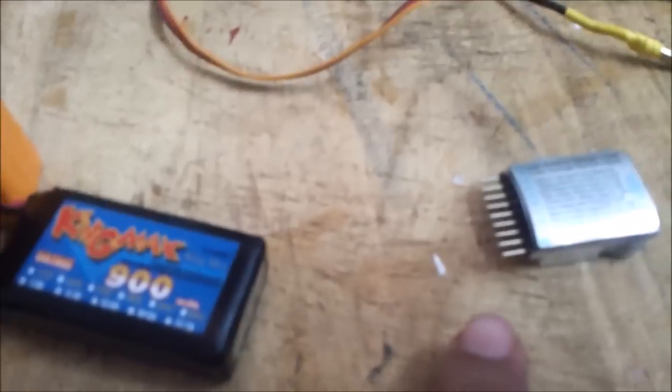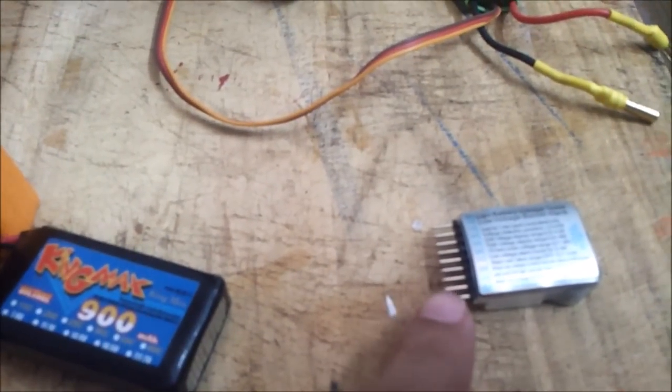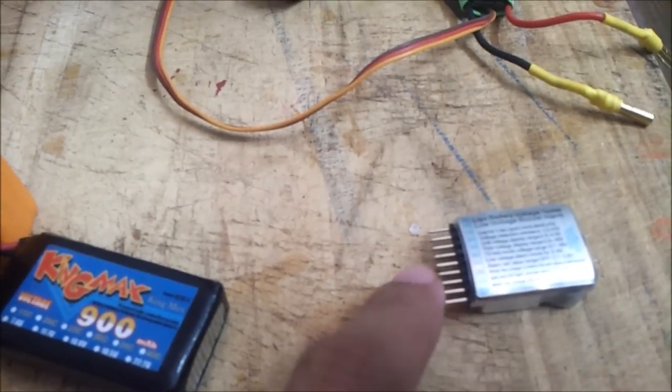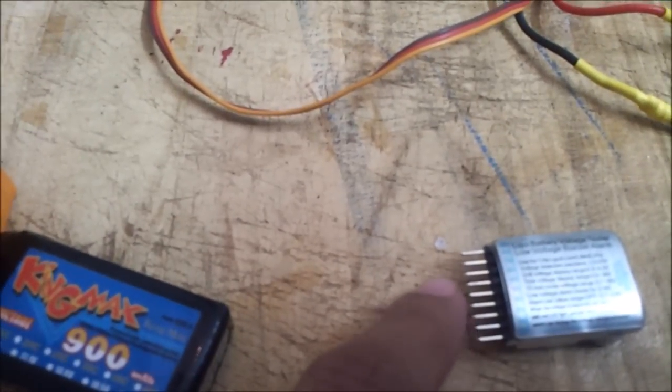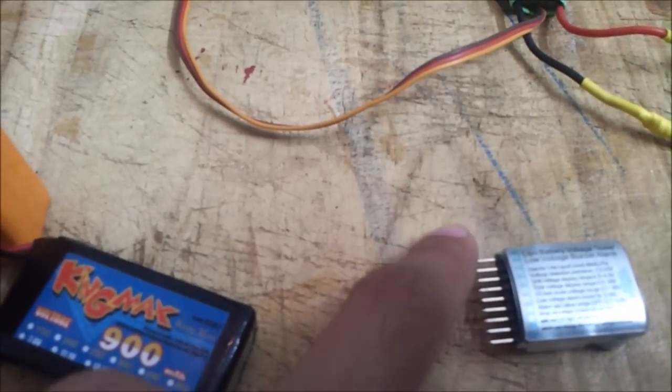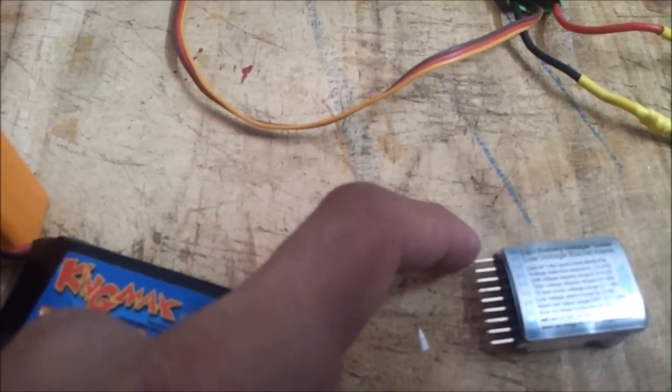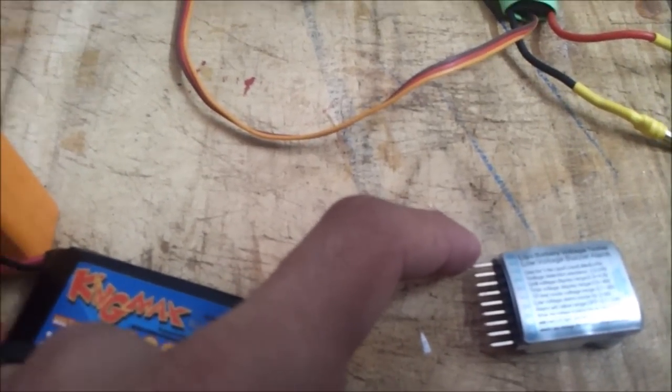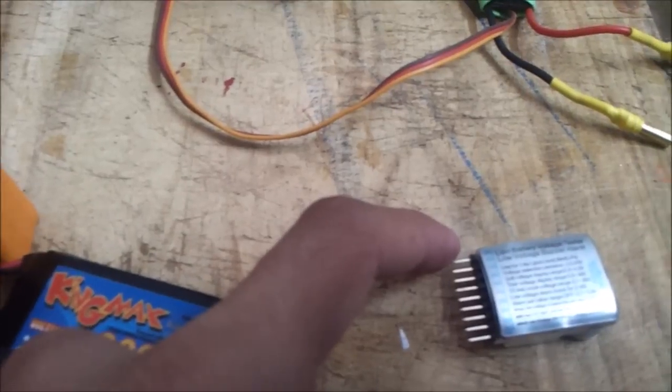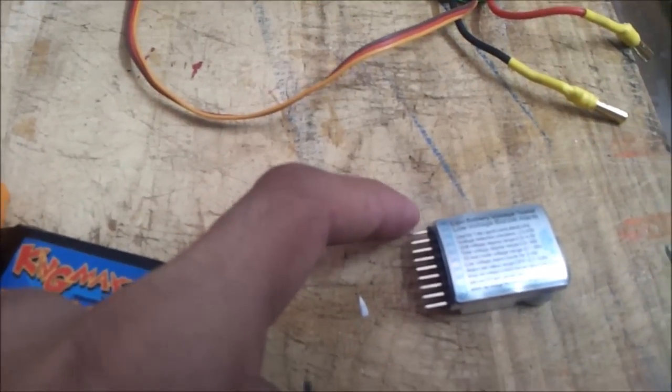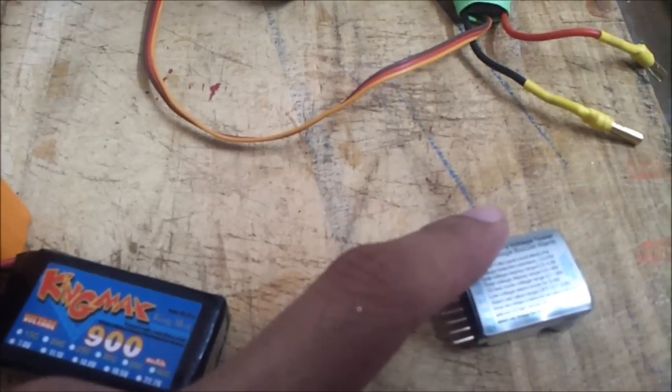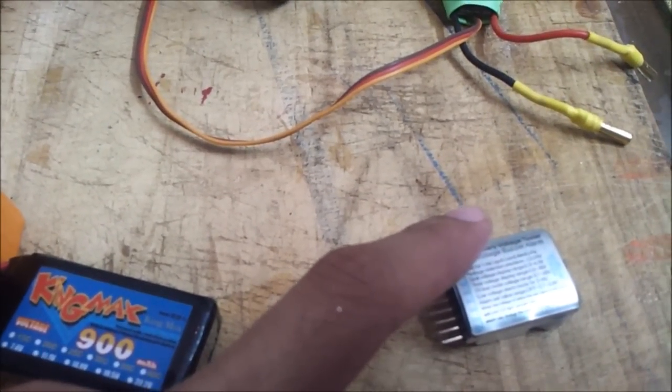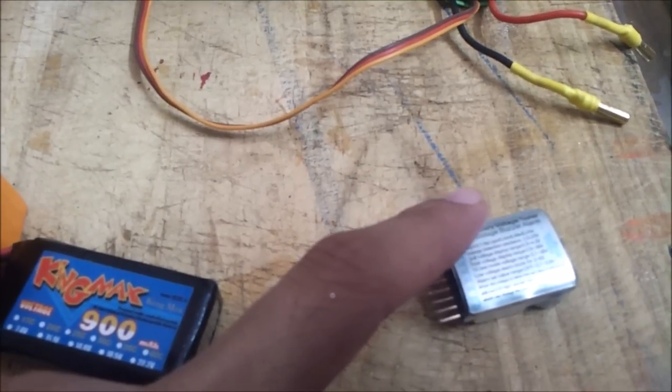Second pin is 2S, third pin is 3S and it will go up and the last one is 8S. So you can set this device up on up to 8 cell LiPo.